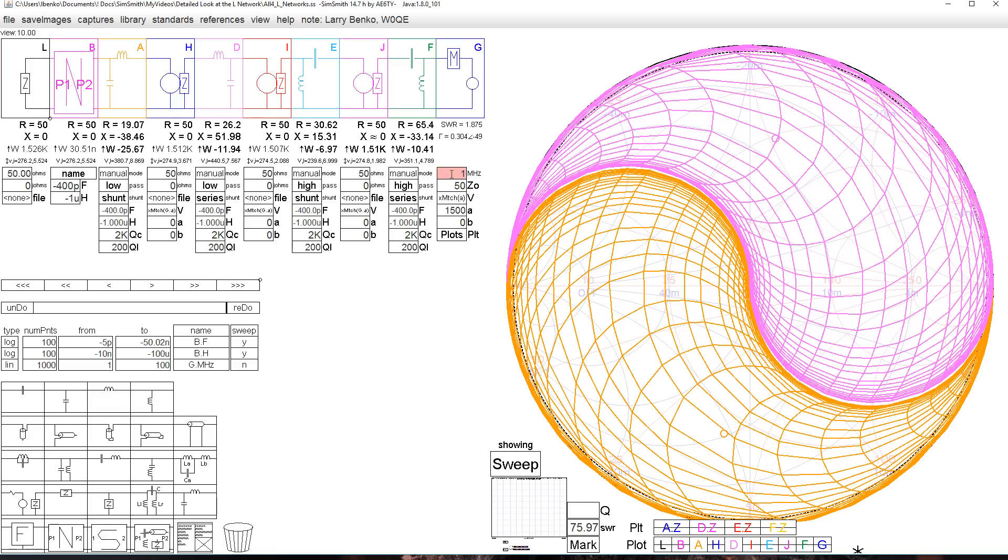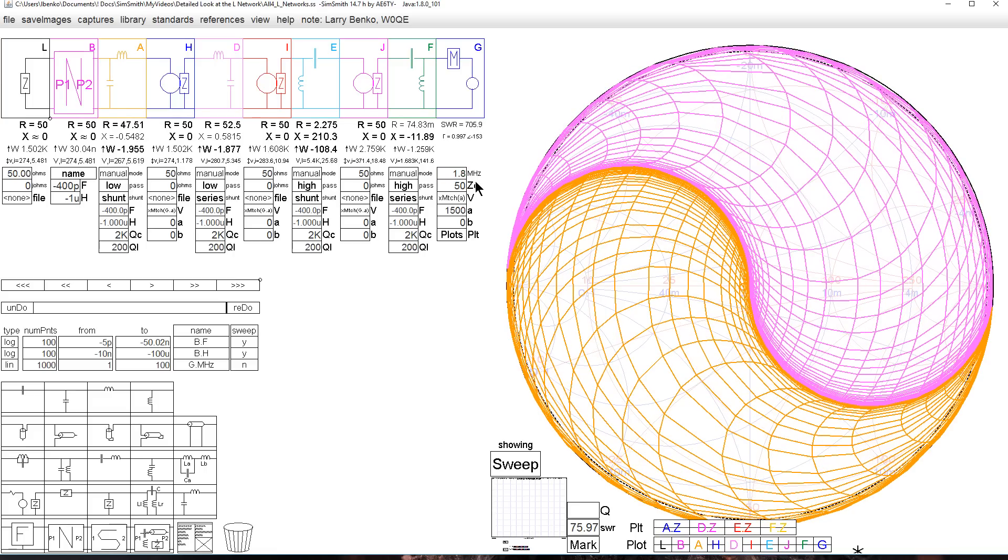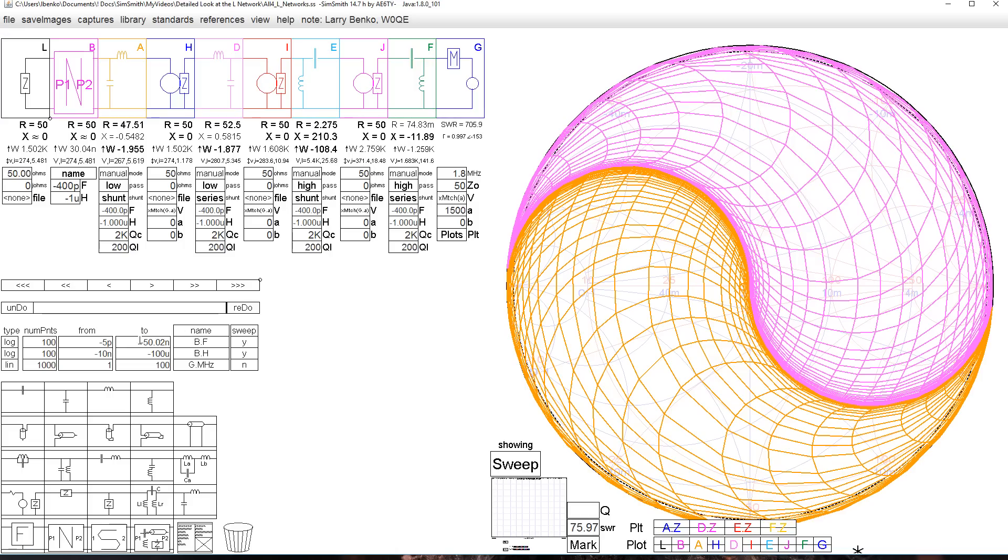So let's look at 160 meters first. If we look at 160 meters again, we get a very good match here, but with these huge values. Now, 160 meters is a low frequency. A low frequency needs large component values. So we will be concerned about the size of the large values.